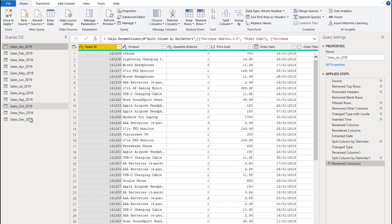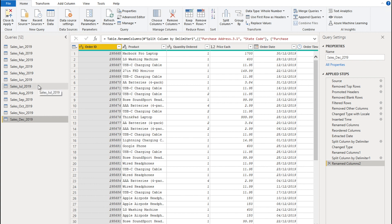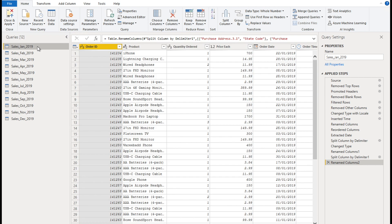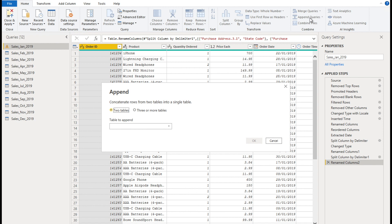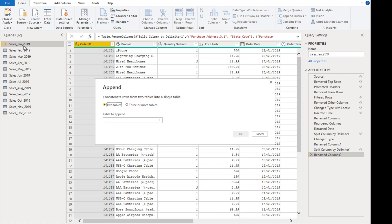Now we have data from January to December 2019 — all 12 queries. Next, we want to combine this data from all 12 queries into one query and one table for Sales 2019. On the Home ribbon towards the right-hand side, there's the Combine option with Merge Queries and Append Queries. Merge Queries is for bringing in columns from another query into a table. Append Queries is for vertically stacking queries together — combining data from multiple queries into one. Append only works if the number of columns and the structure of the queries is identical.